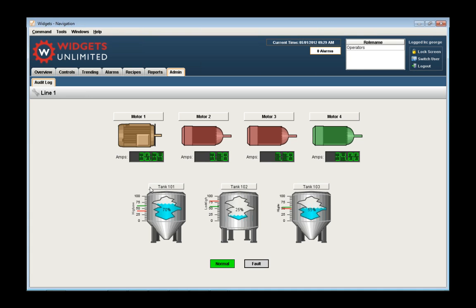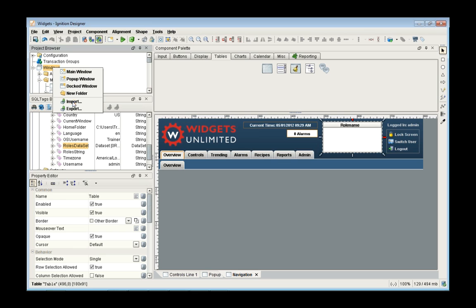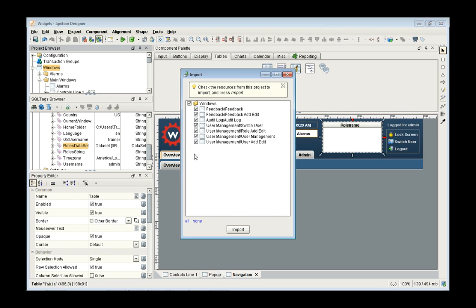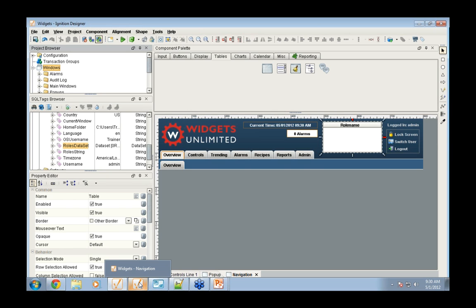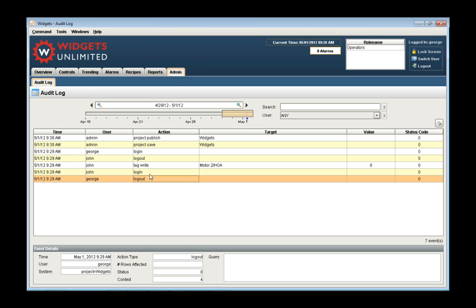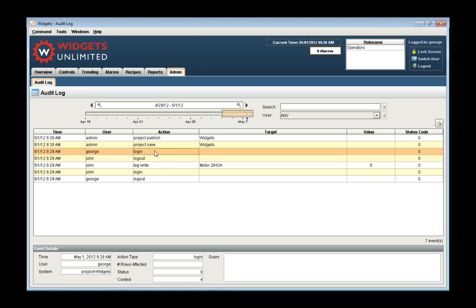We have a premade audit log window you can import into your system. I import it, save the project, and now under admin/audit log I can see that George logged out, John logged in, did a tag write to the motor HOA setting it to zero, logged out, and George logged in. You can see exactly what they did and when they did it, and figure out where they did it based on IP address. That's what's important with security — who has access, what they can do, and turning on auditing to see what they do once logged in.